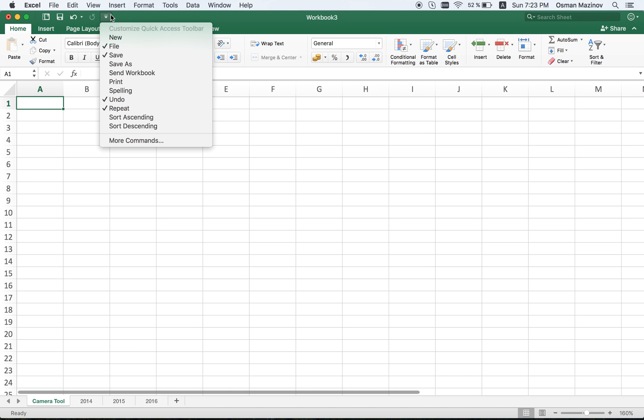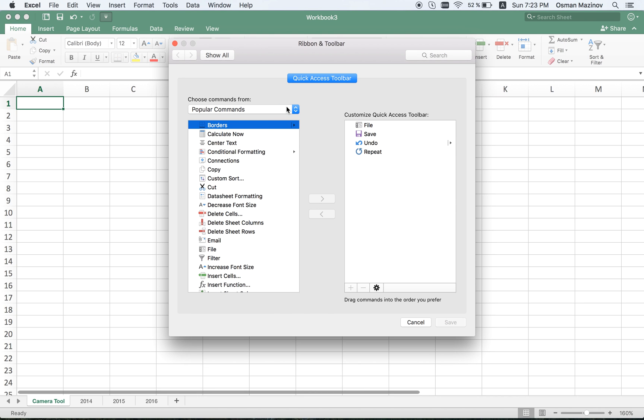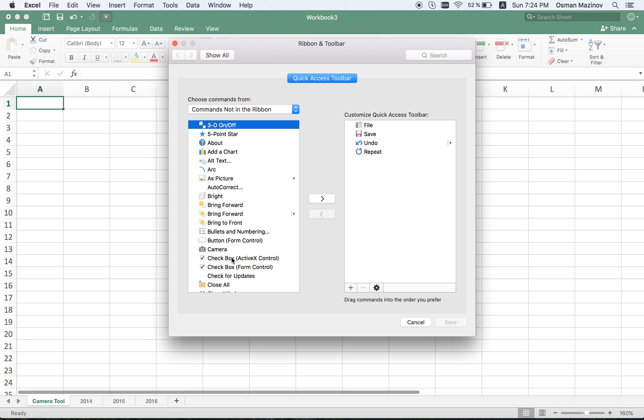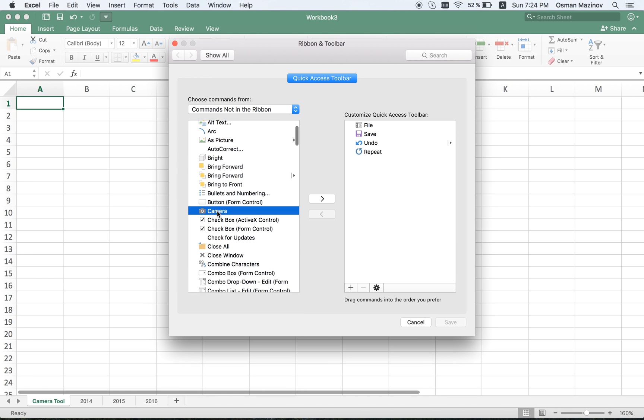The first thing we're going to do is go to customize quick access toolbar, then select more commands. From here I go to the commands not in the ribbon section. Let's see if we can find the camera. Here it is.